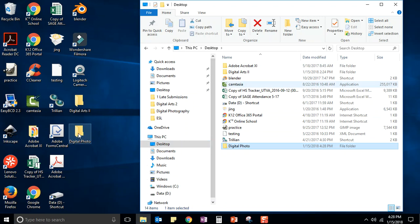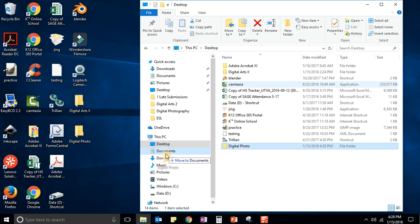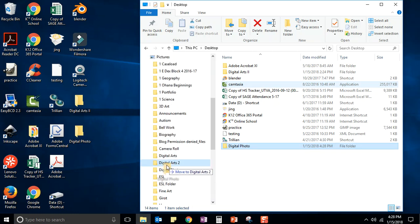Then you'll notice that it shows up here in my File Explorer, but it also shows up right on my desktop where I can find it easily. Or if you don't want it there, you could drag it and move it wherever you wanted it. If you wanted to put it in Pictures, you could.